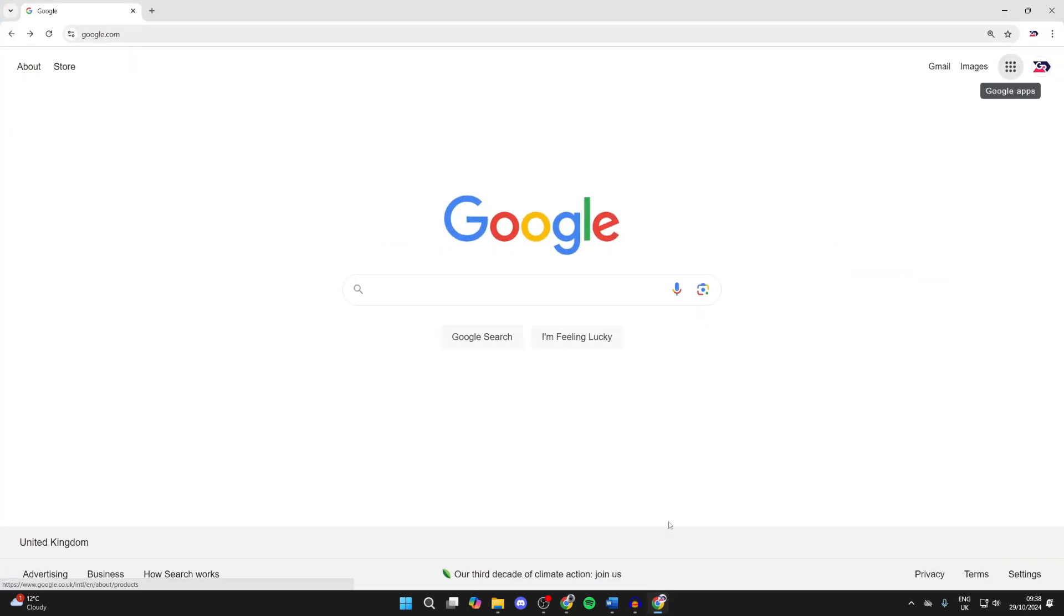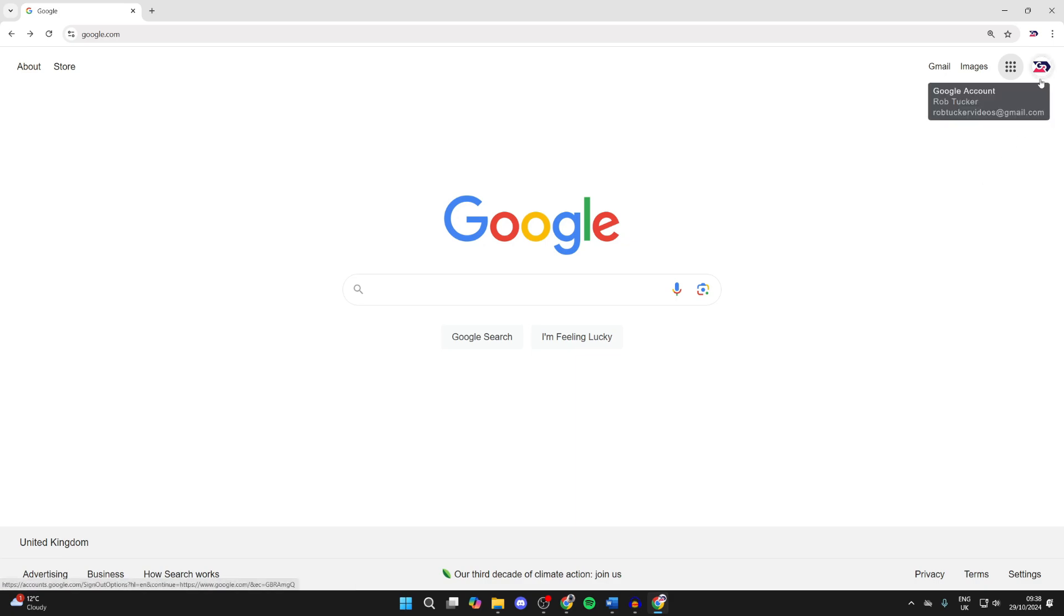Go and open up a web browser and then come to google.com. Go to the top right and create a Google account if you don't already have one, or go and sign in.